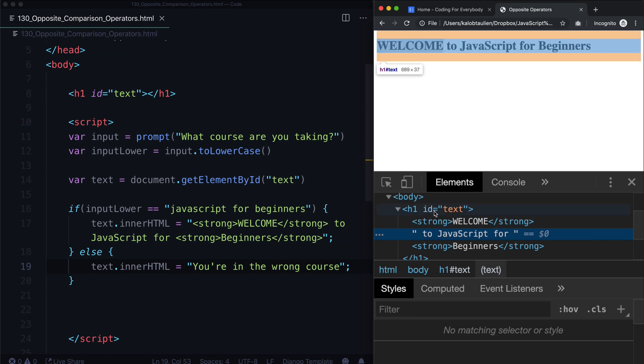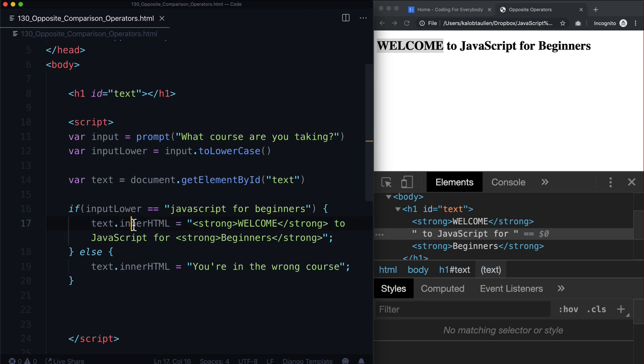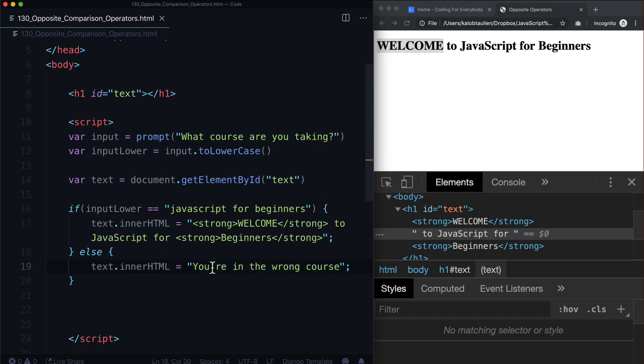So basically you're saying, if this is true, if we are in fact in JavaScript for beginners, execute this. Otherwise, it doesn't really matter what the answer is. We're saying any other answer in the world, execute this line.